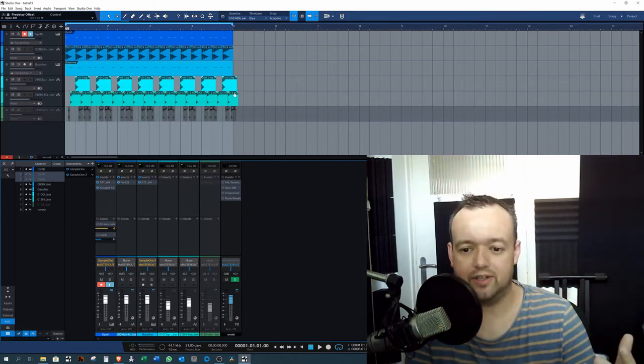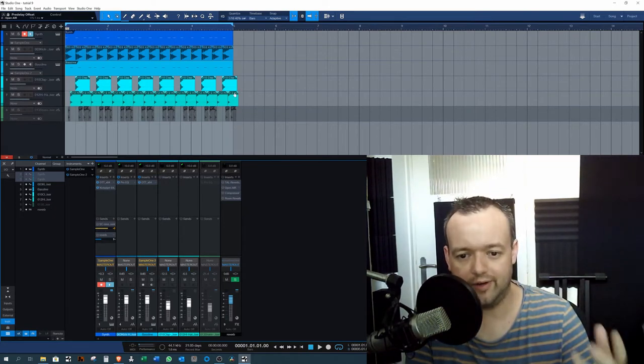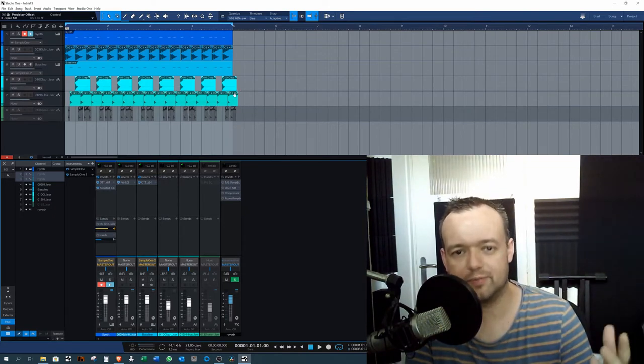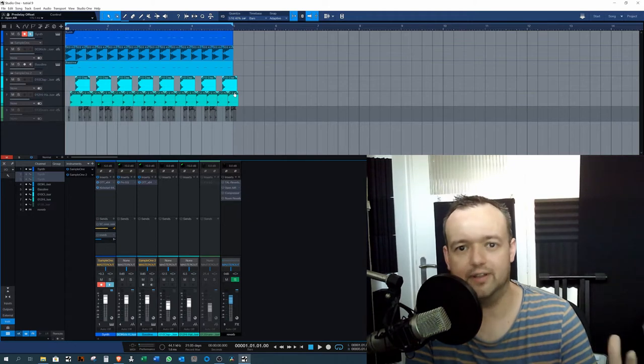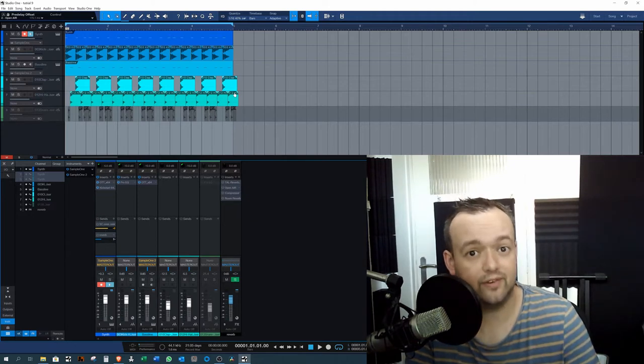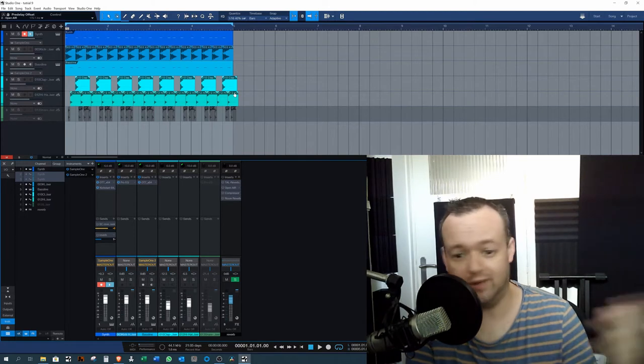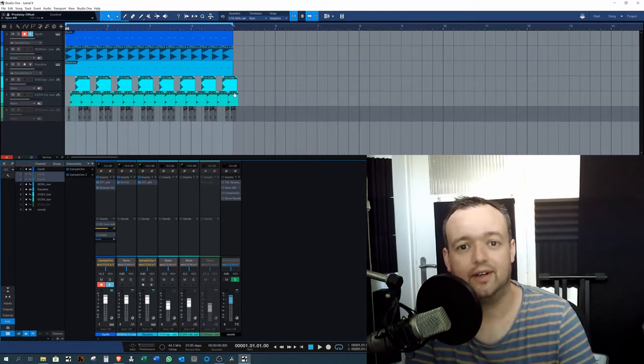Reverb is mostly used for creating space in a specific element like vocals or guitar or synthesizer or whatever you want.